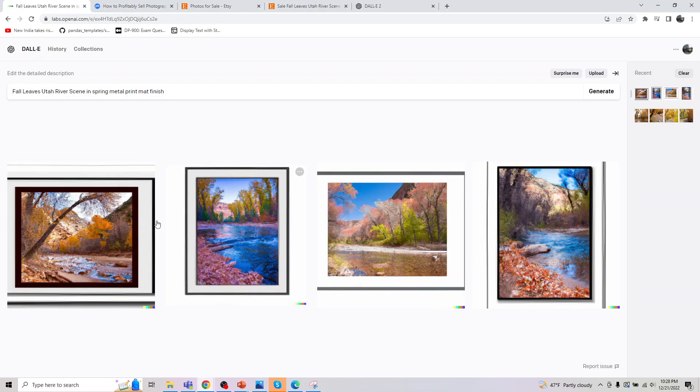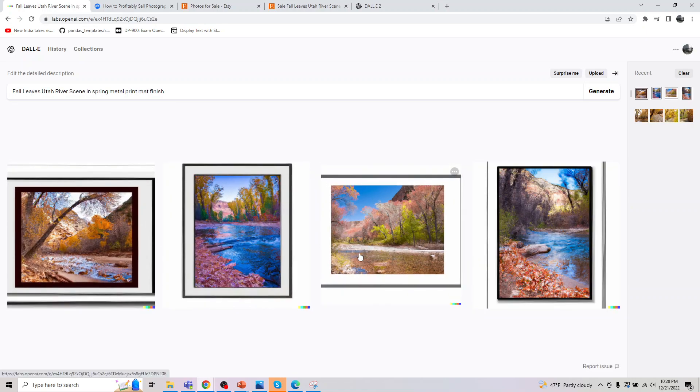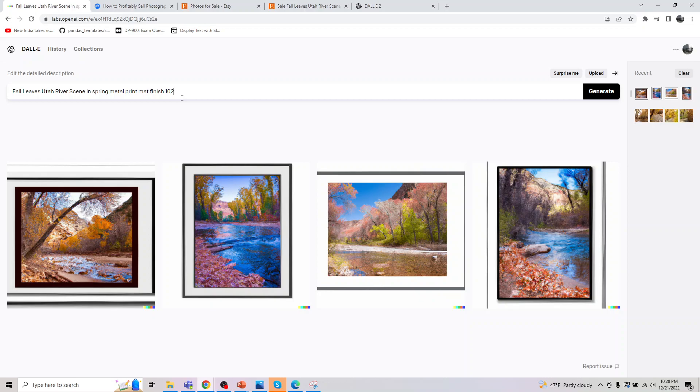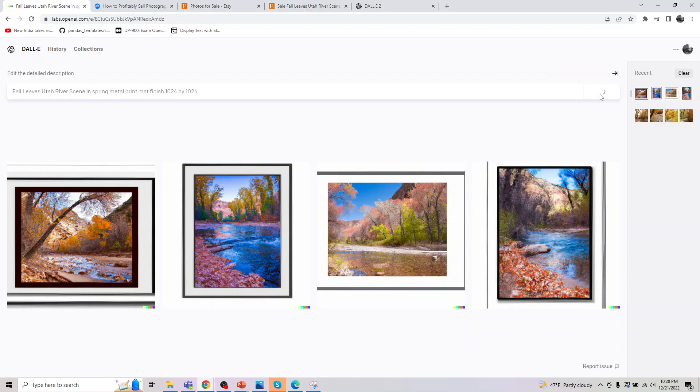Good. So it gave this image. And let's actually say better 1024 by 1024. So I'm just trying to mention what resolution image we want.